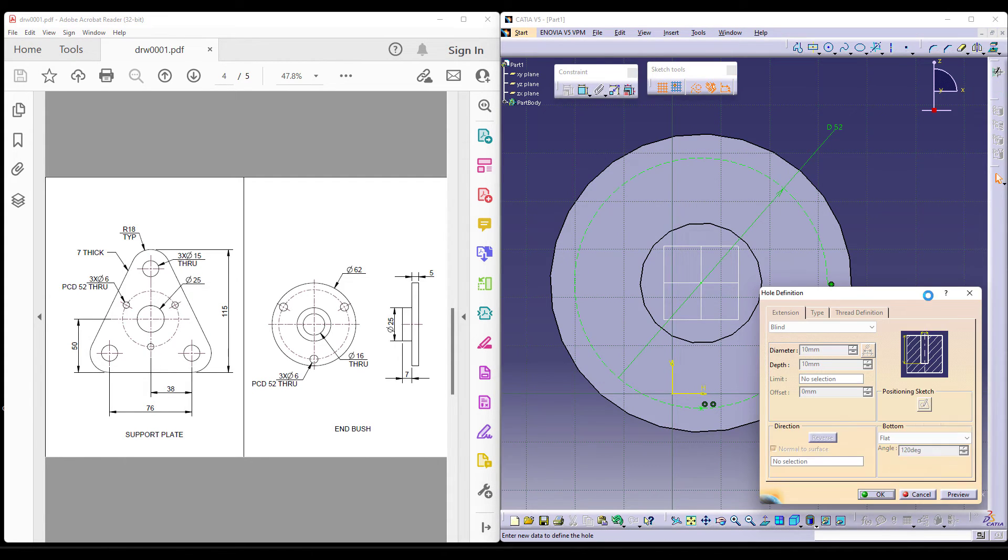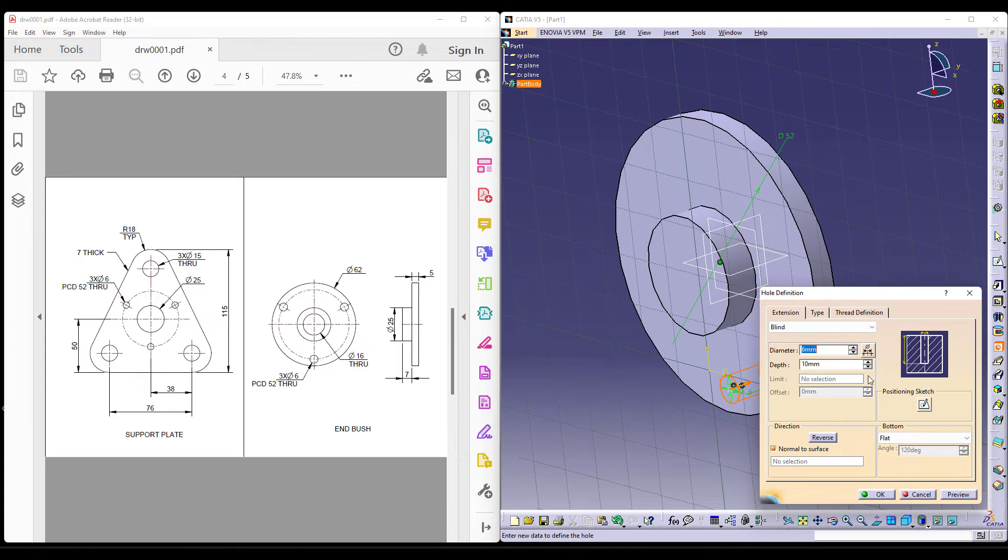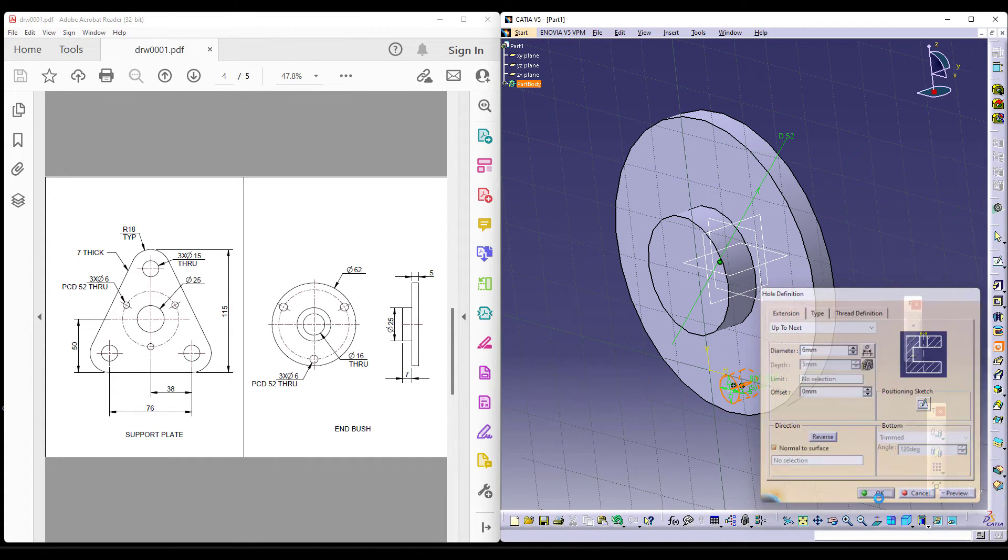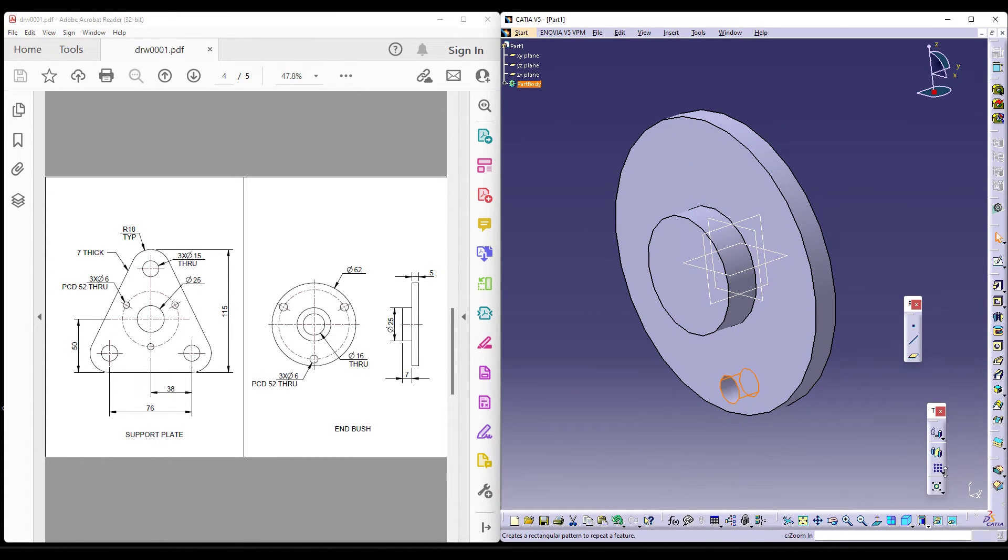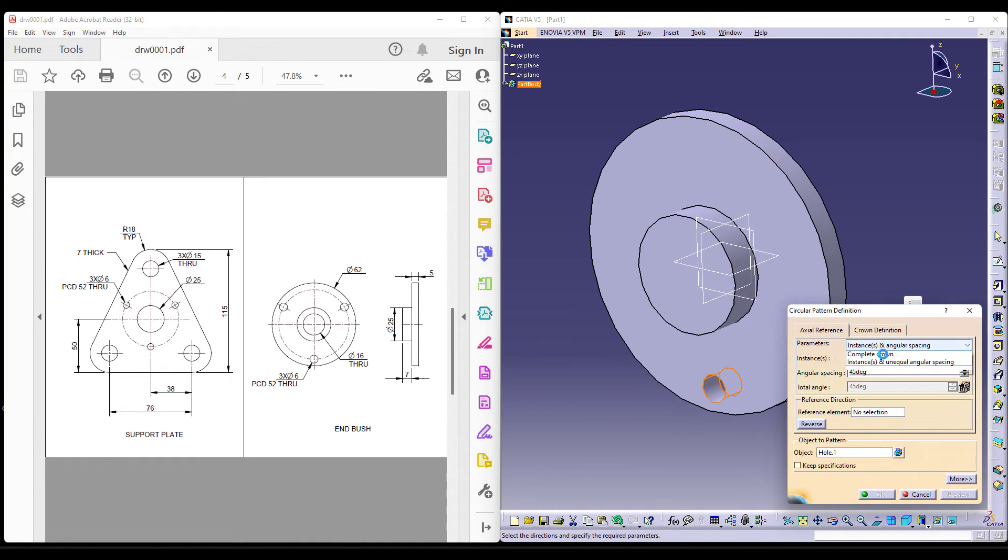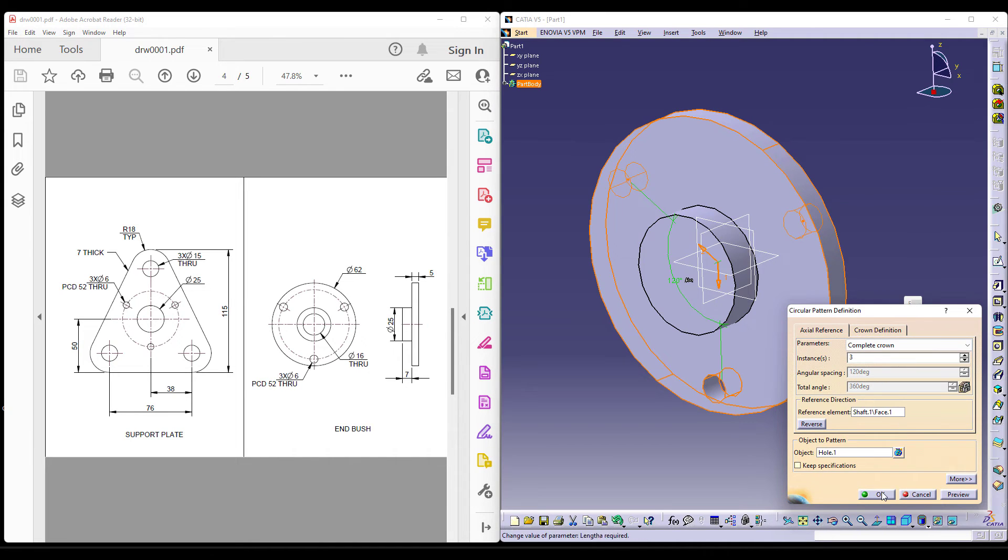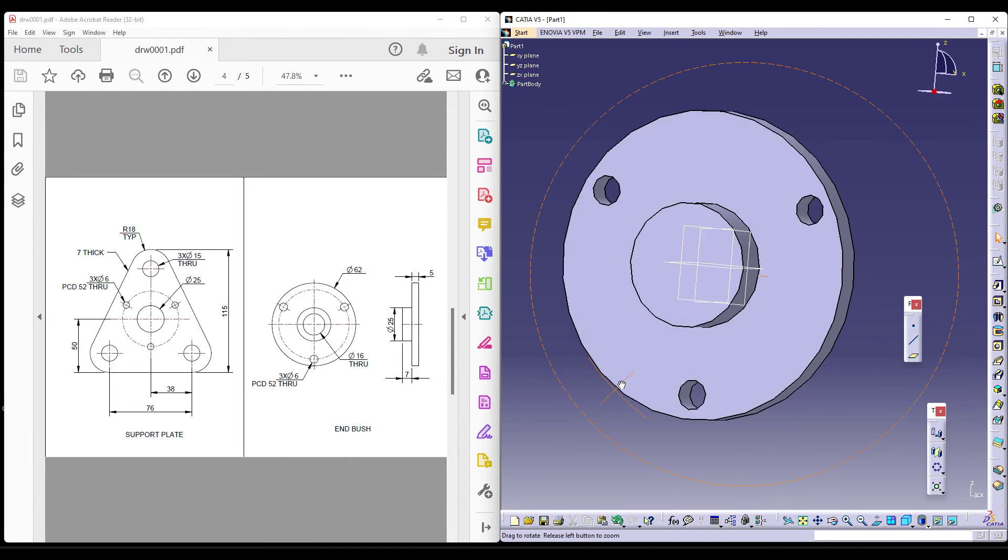This is located on the PCD. Now, it's of six diam. So I'll give six diam and then up to the next. We need three of them. So as usual like we have done the last time, we can directly select it. Select the complete crown. We need three of them with respect to the feature and then give okay.